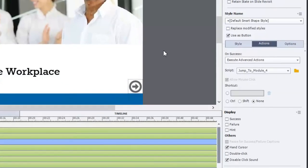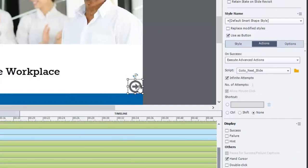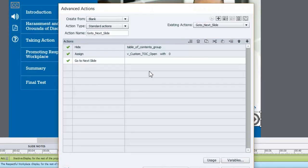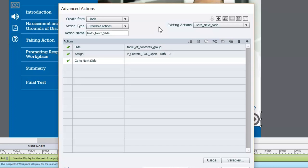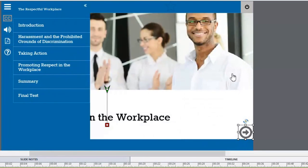All my next buttons throughout the entire course do something very similar — I wrote a simple advanced action for the next and back buttons that includes those two additional commands as well. So even though I could have just used 'go to next slide', by including these two commands — hiding the table of contents group and assigning the variable back to zero — I accomplish an interface that truly responds the way users expect it to.